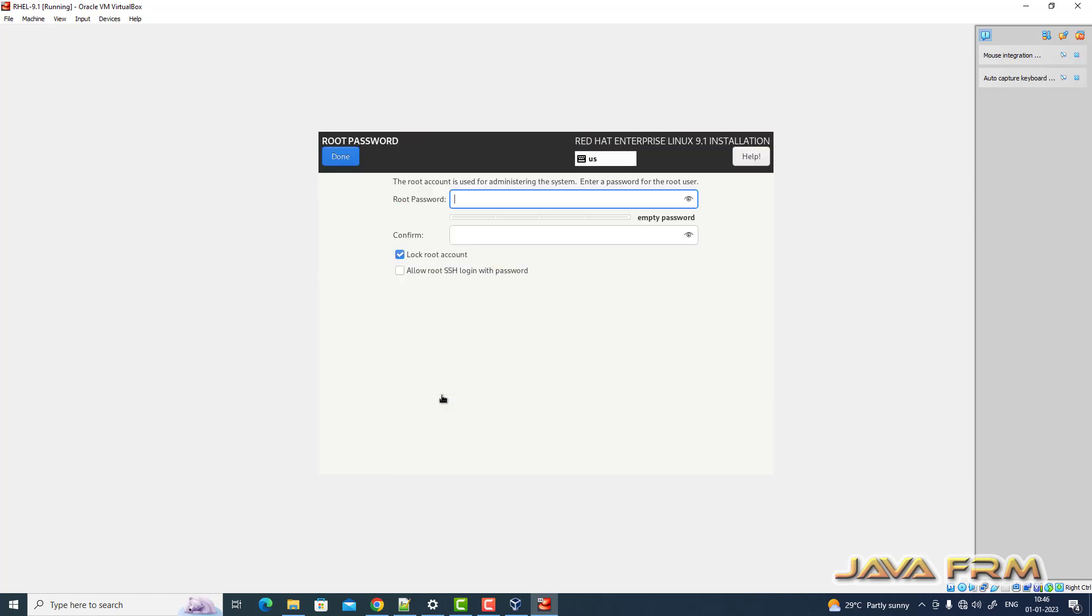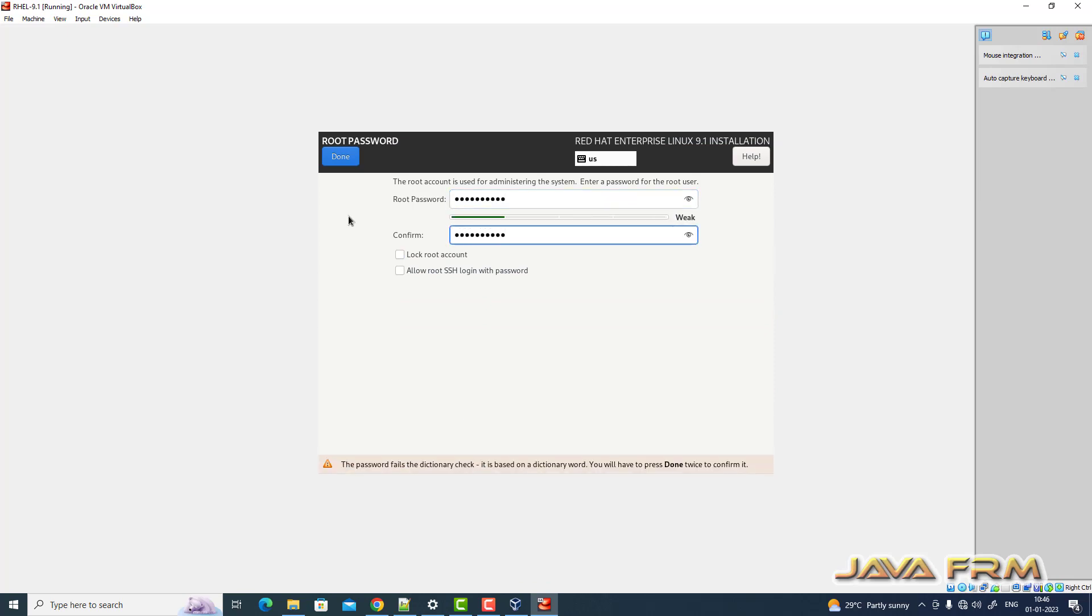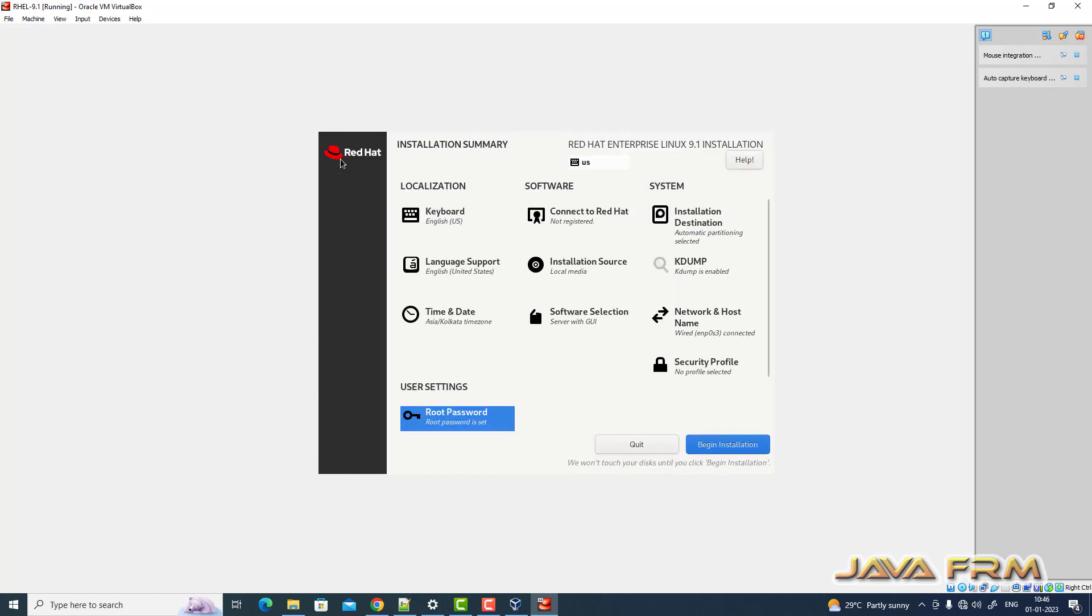Root password. I am providing the root password. That's it. Begin the installation.